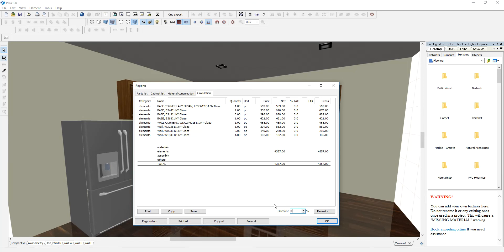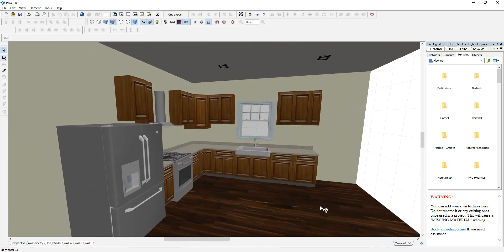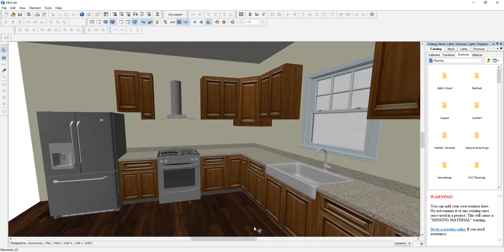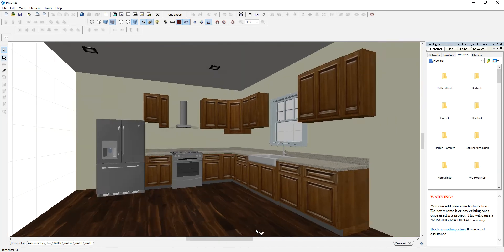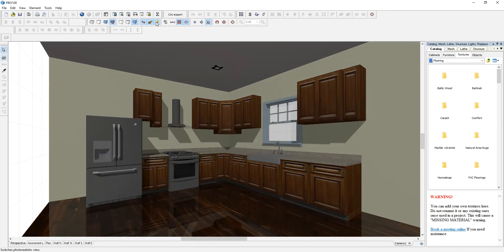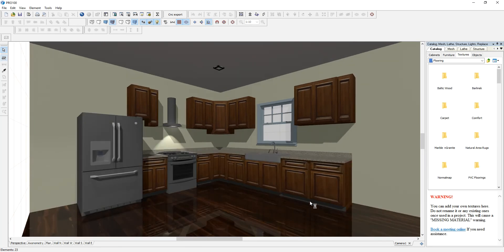Now, let's say for example, the customer likes this design, the remodeling design and stuff, but he would like it in a different material. He doesn't like this particular one. By the way, if you can see the lighting and just see how photorealistic it can get.